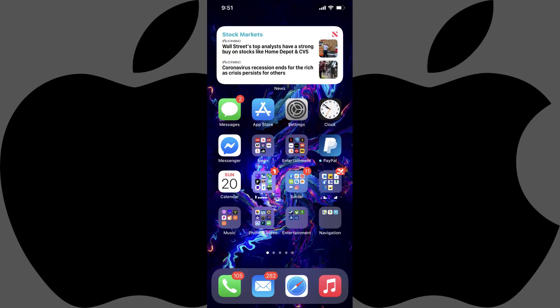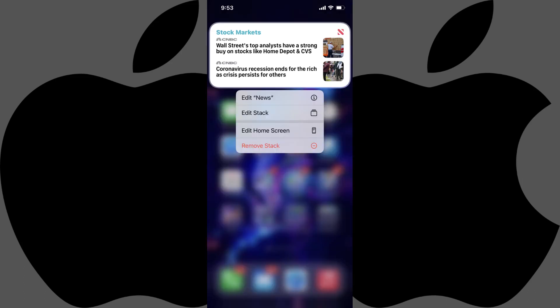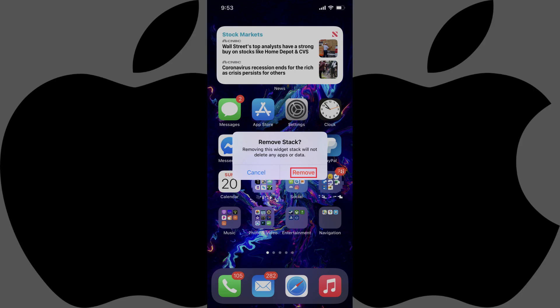And finally, you can remove a smart stack from your iPhone home screen at any time by holding your finger against that smart stack to bring up a menu, tapping Remove in that menu, and then tapping Remove again on the next window asking you to confirm that you want to remove the smart stack.